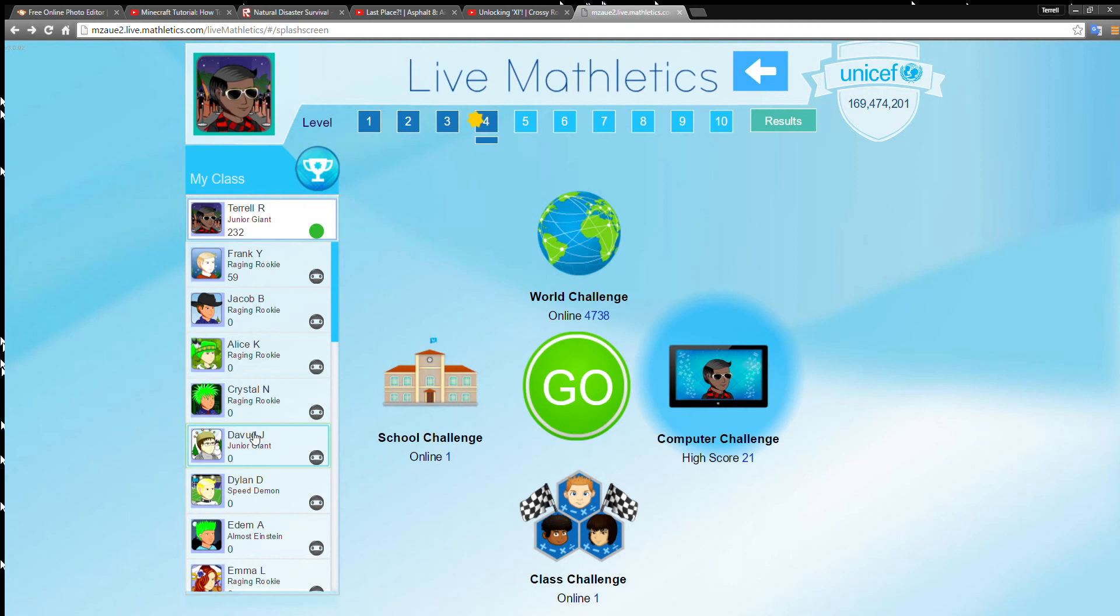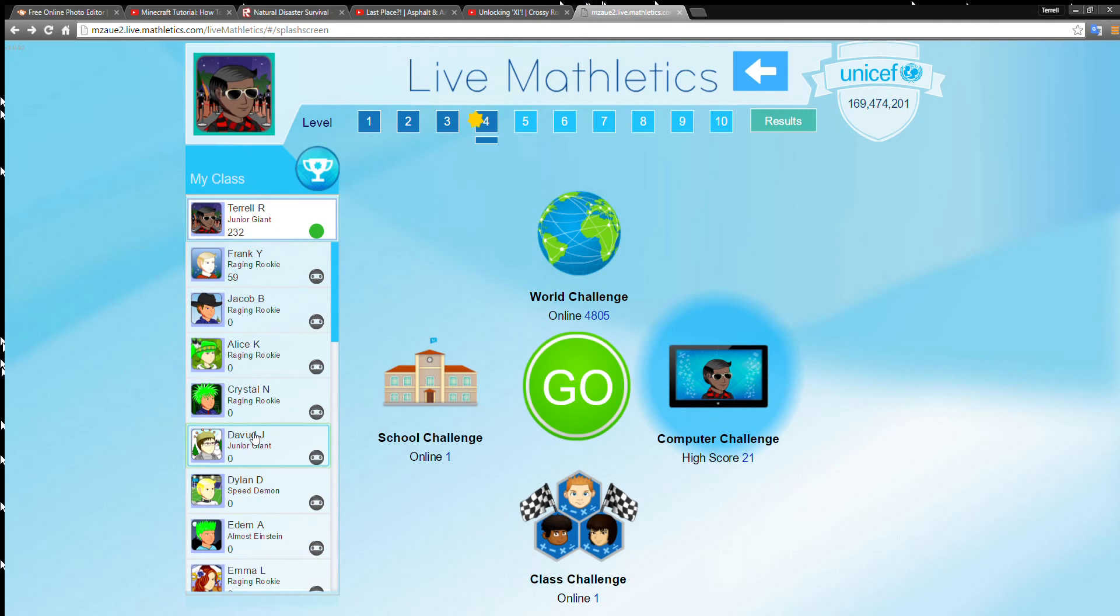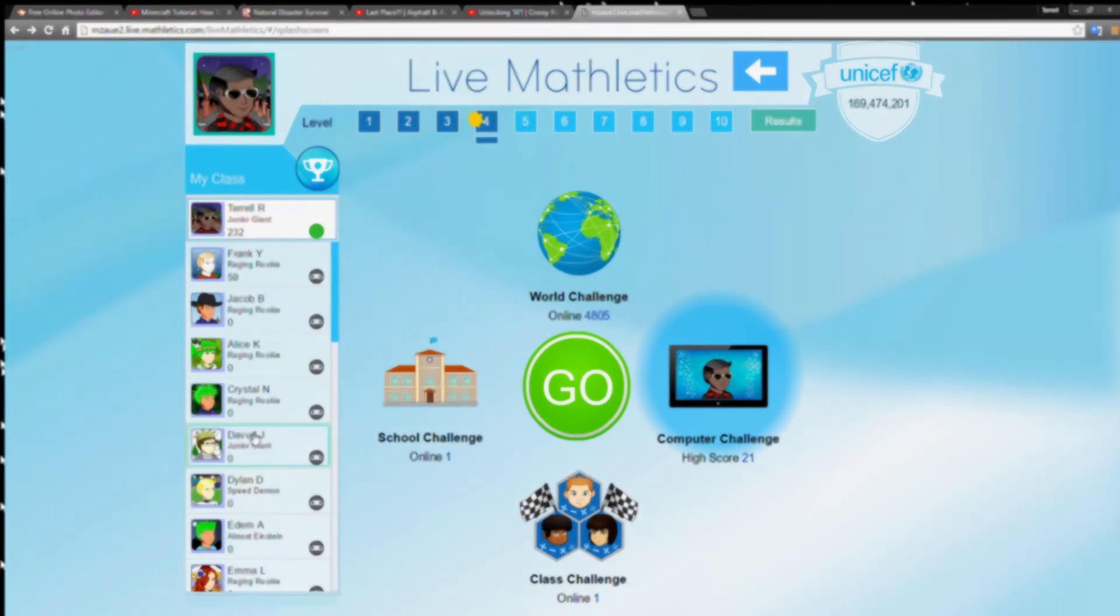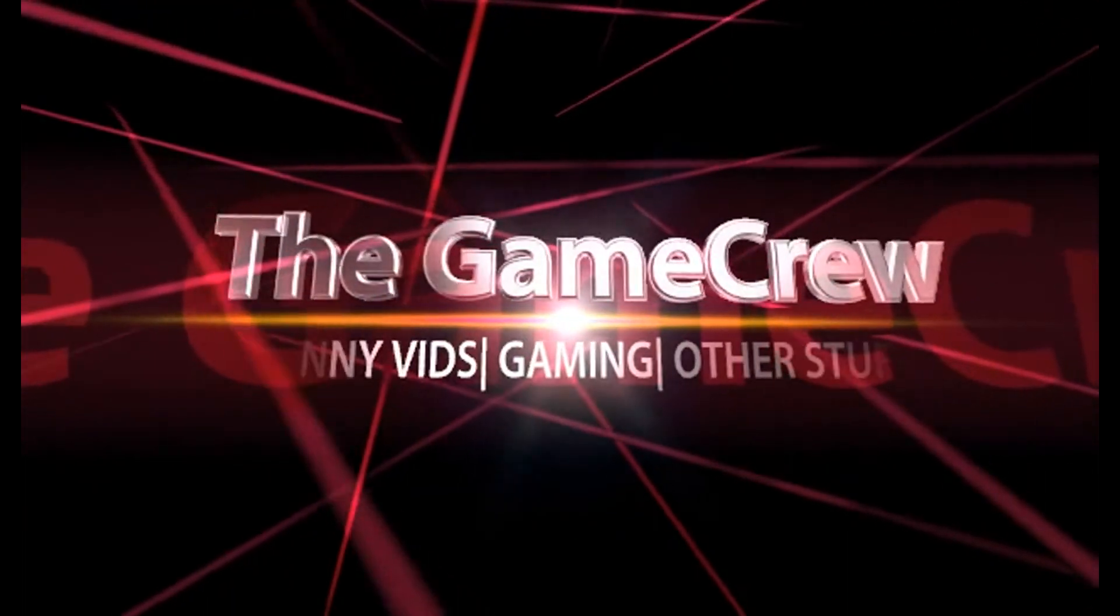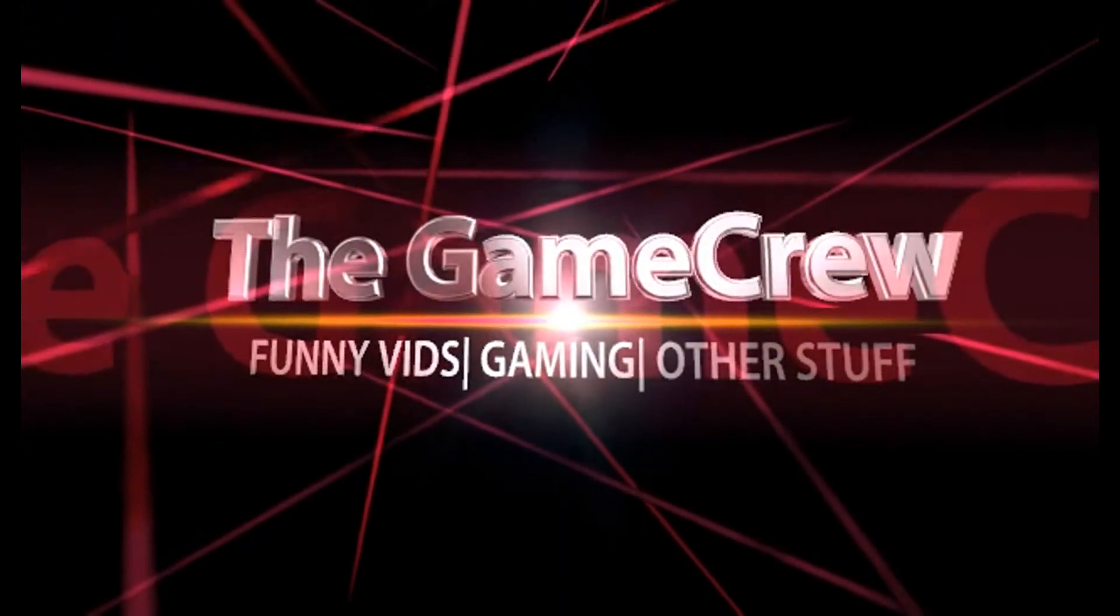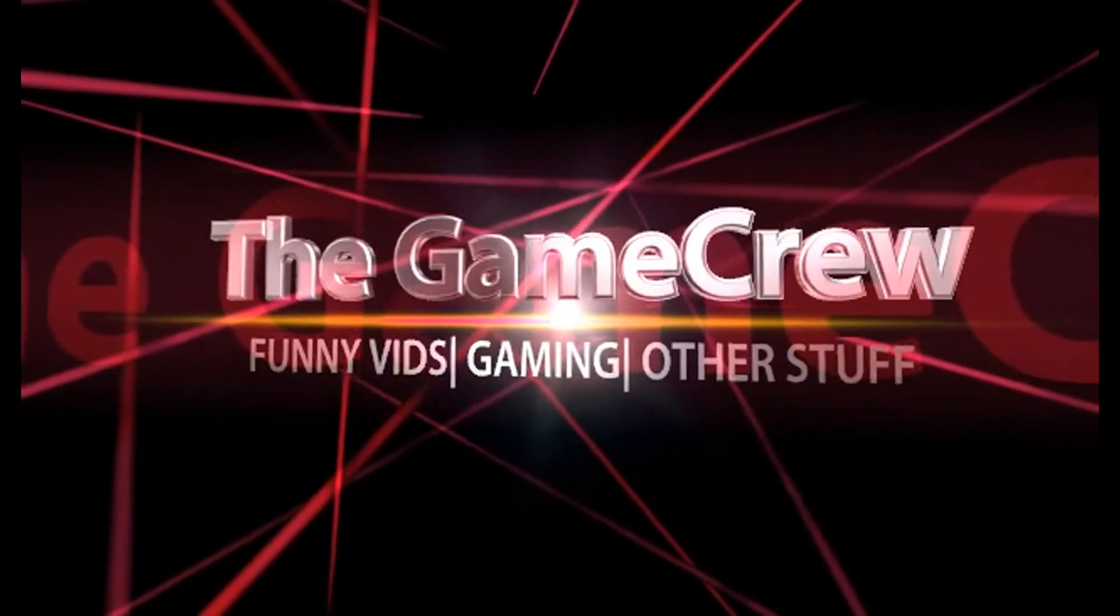I'm going to end the video here. Thank you guys for watching the fifth episode of Mathletics Live. Make sure to comment if you want music, if you don't want music, or if you just want me to say the answer or not. Remember to like the video, comment in description, and subscribe to the Game Crew. Bye guys.